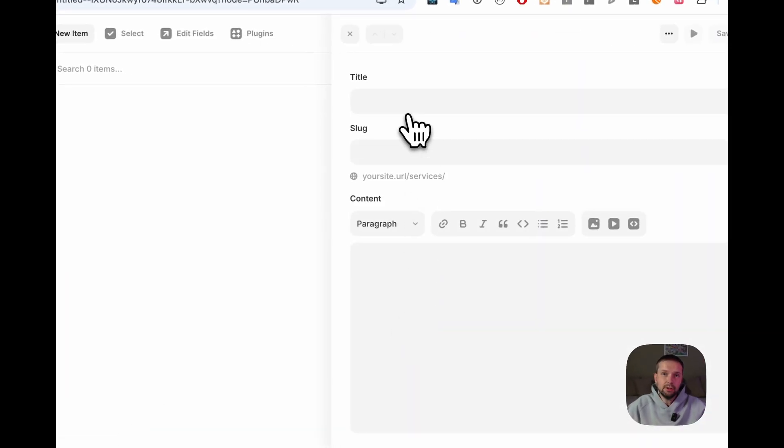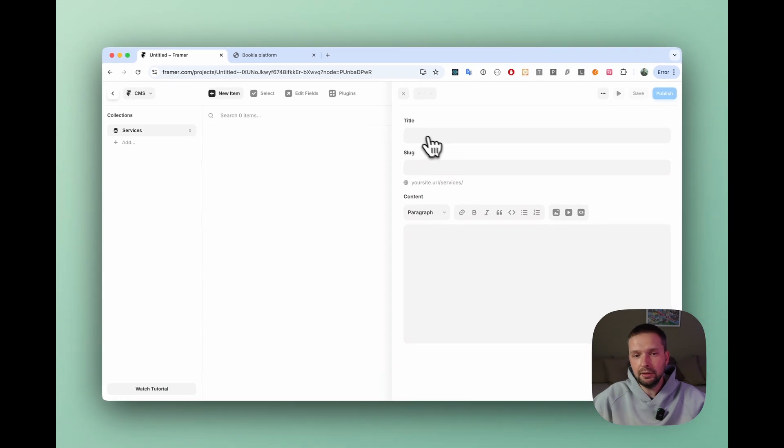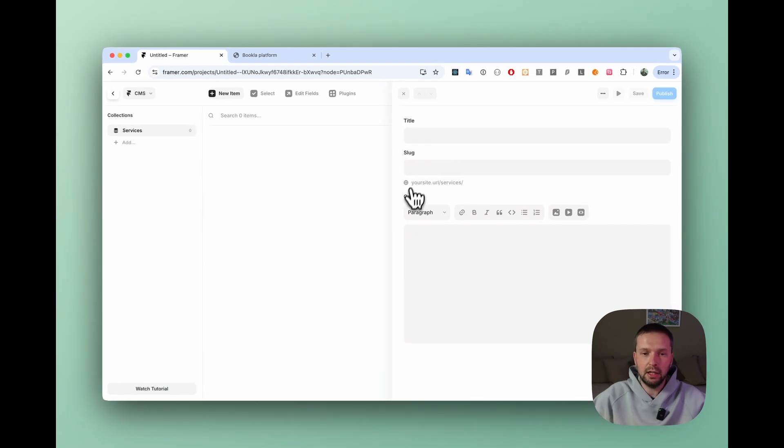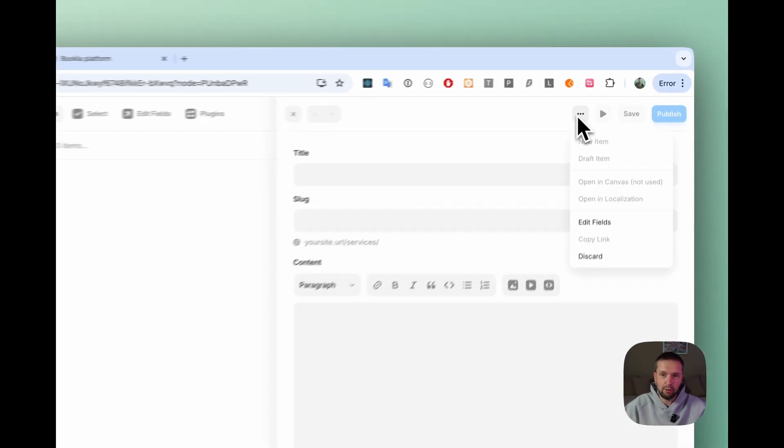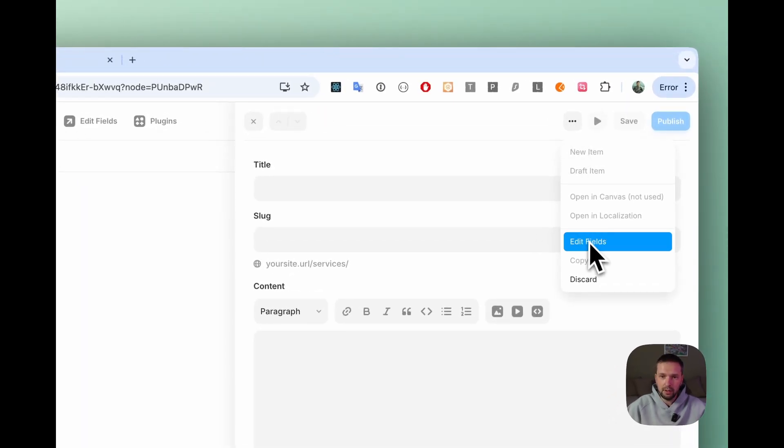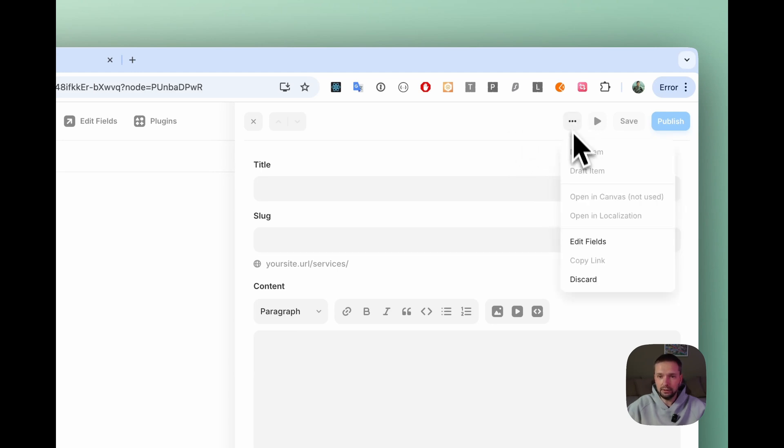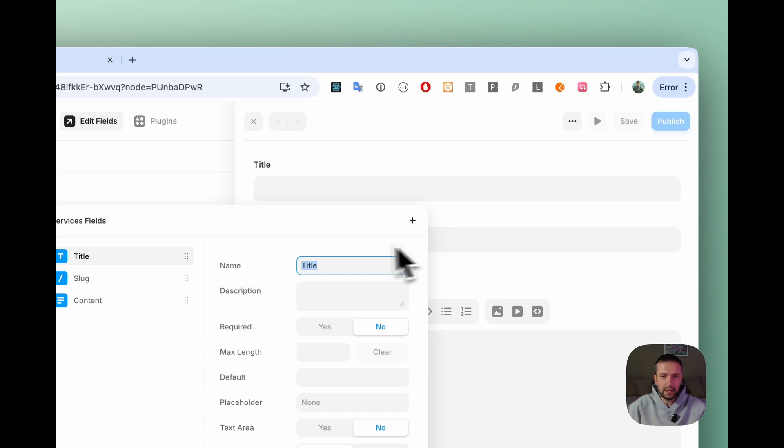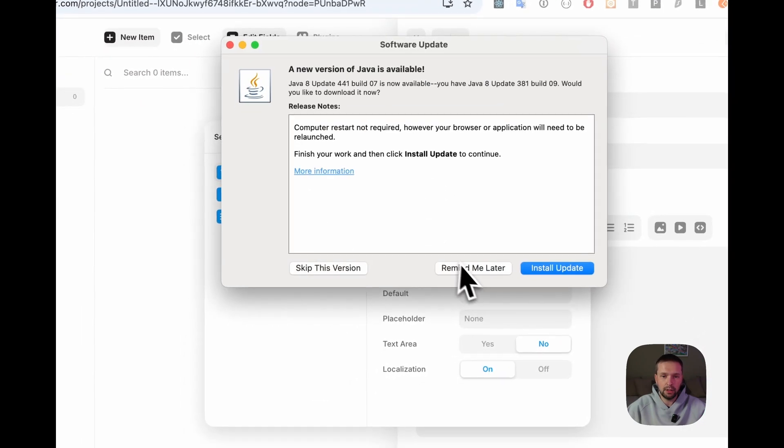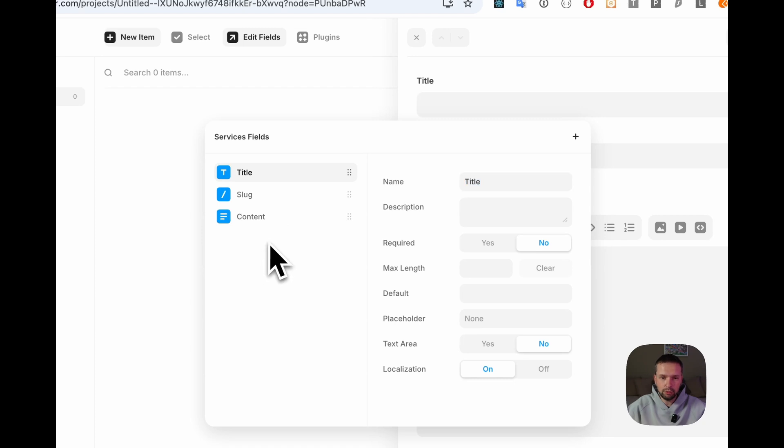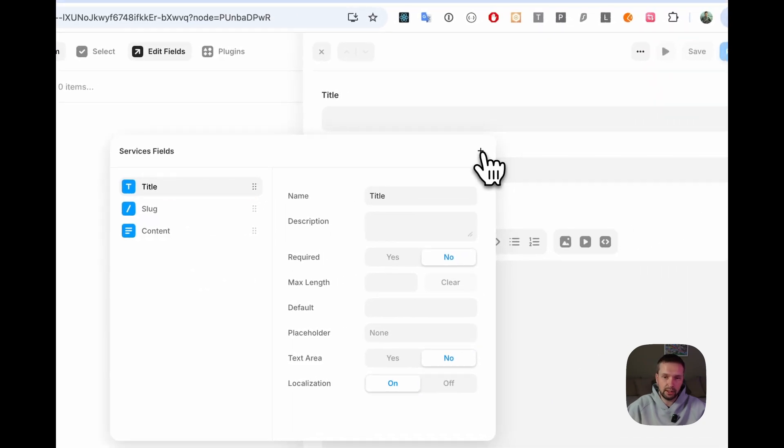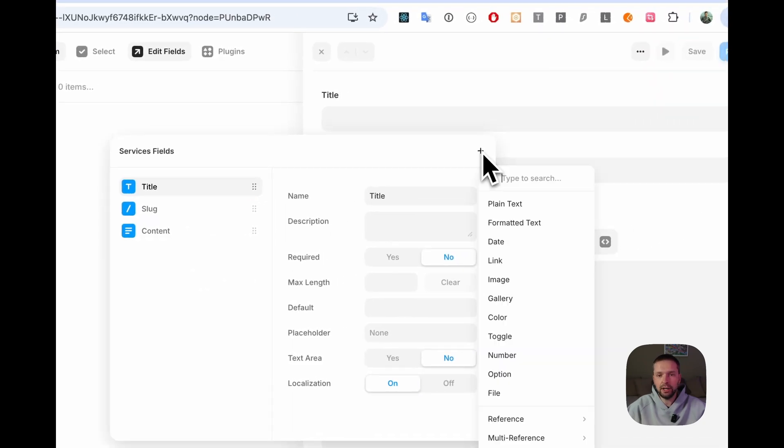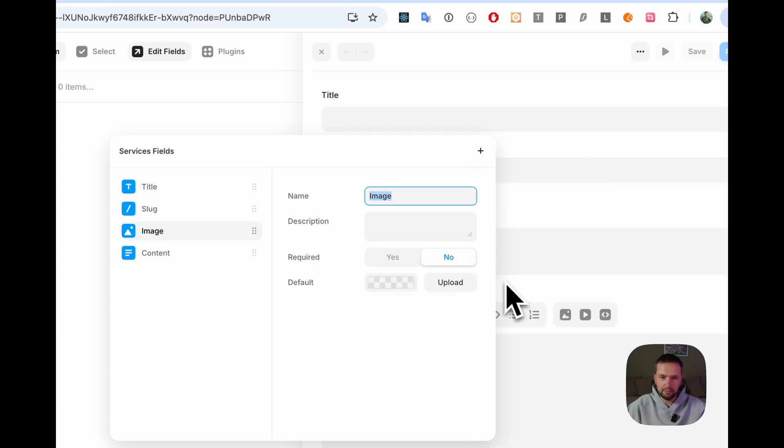By default there are three fields: title, slug and content, but in our case we need two more. One is image, so to add more fields just click this button, then edit fields and you will be able to see all the fields that you already have and also you will be able to add new ones. Just click the plus button on the right and for example we can add an image.